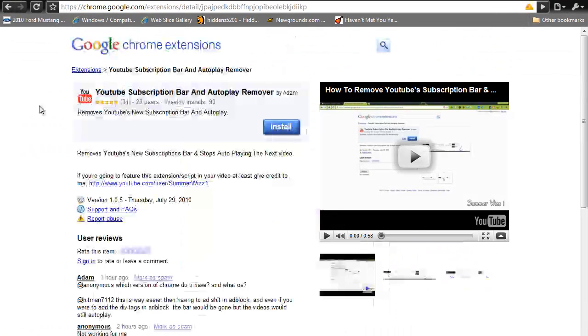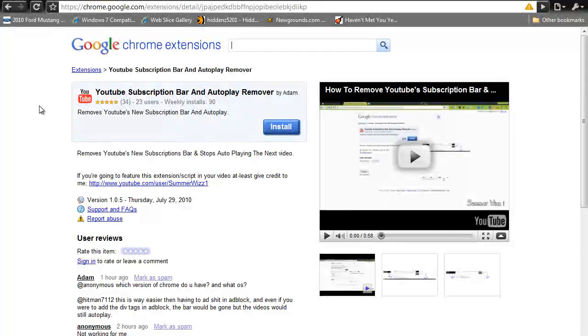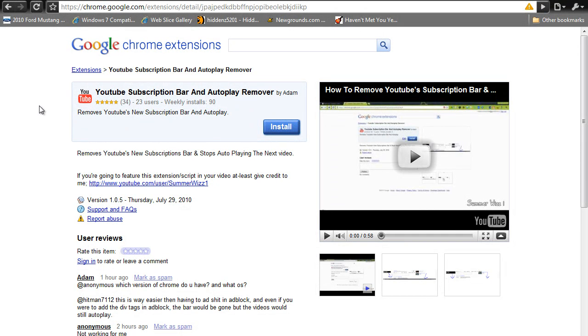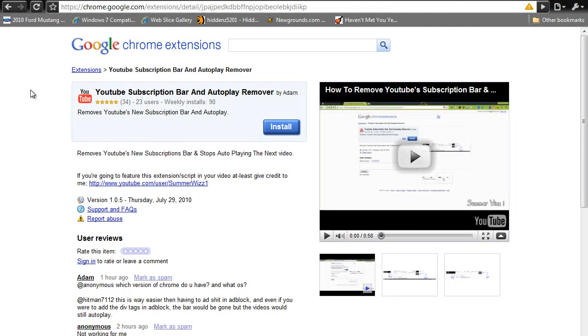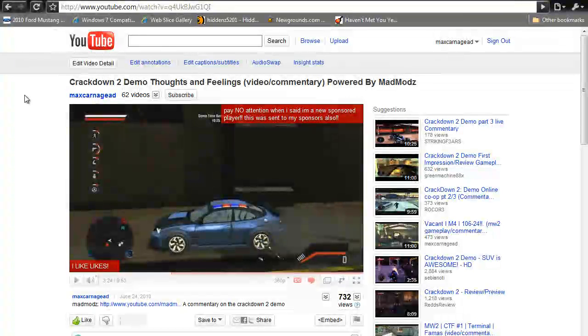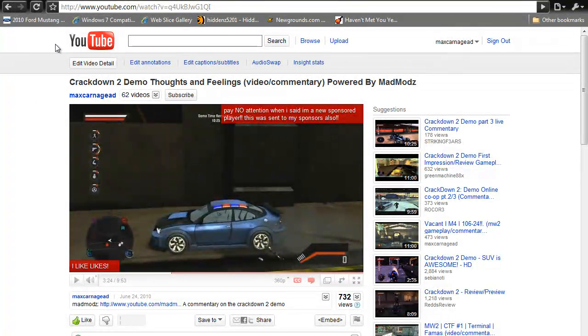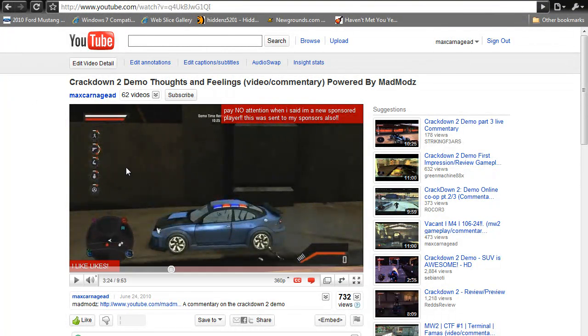You're going to be sent to this page right here, and all you have to do is click install. Once you click install, it'll automatically install a remover to remove the bar, and you will no longer have it. Then you just refresh the page, and there will be no bar.